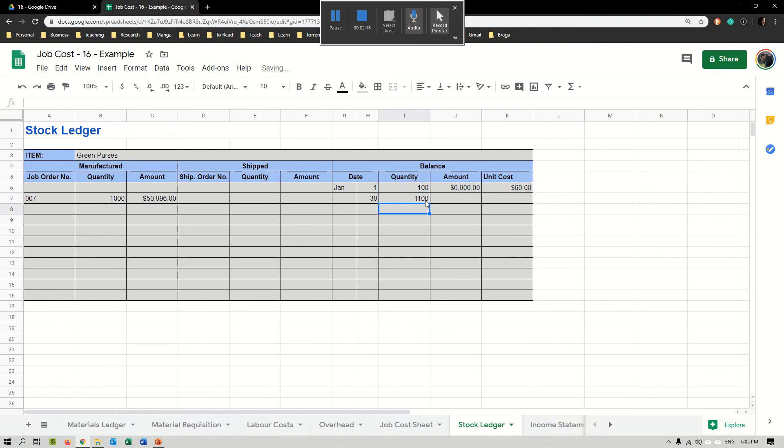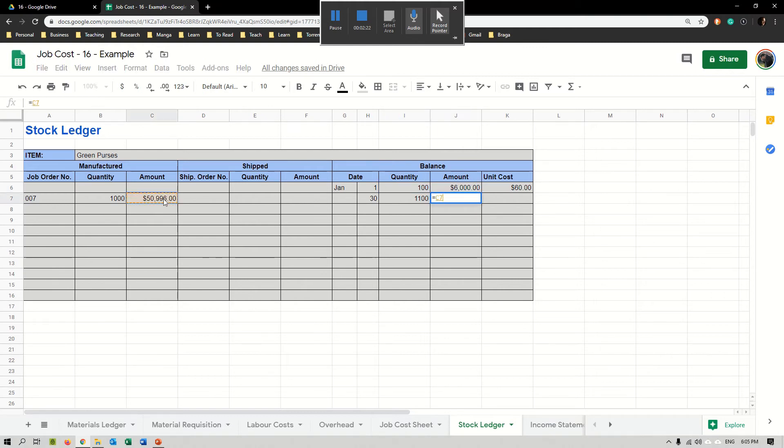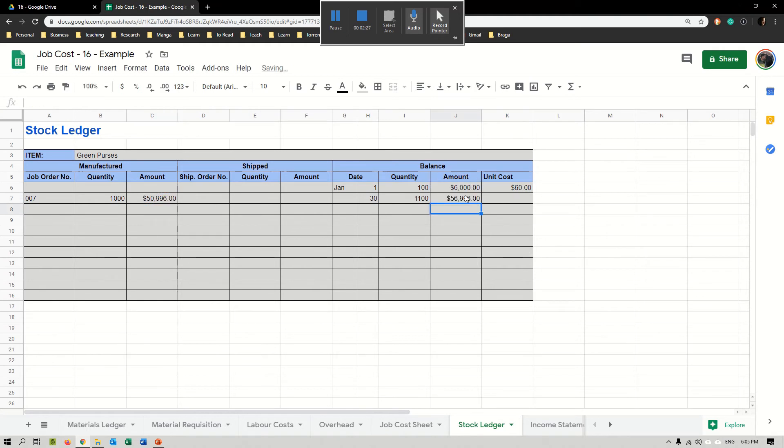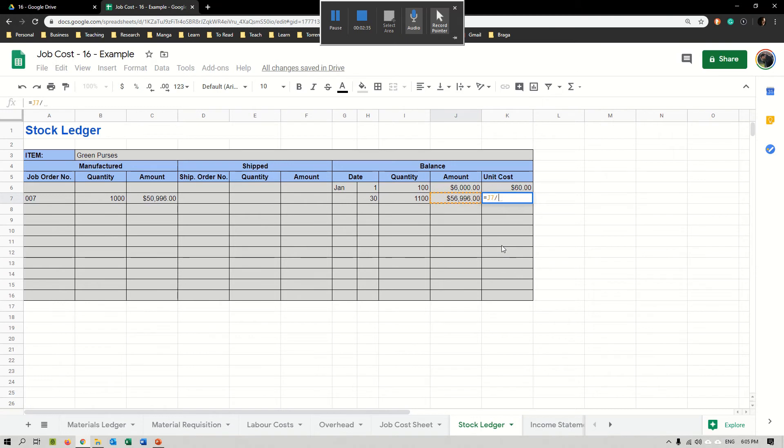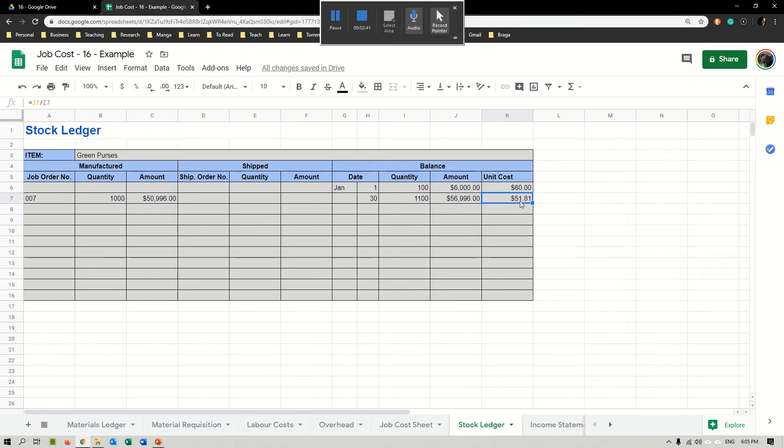100 from before plus 1,000. I'll just add here my costs, the $50,996 and the $6,000 from before, so my total stock is worth $56,996. Then all I have to do is divide my amount by my quantity. Now on average, each one of my purses costs to produce $51.81.